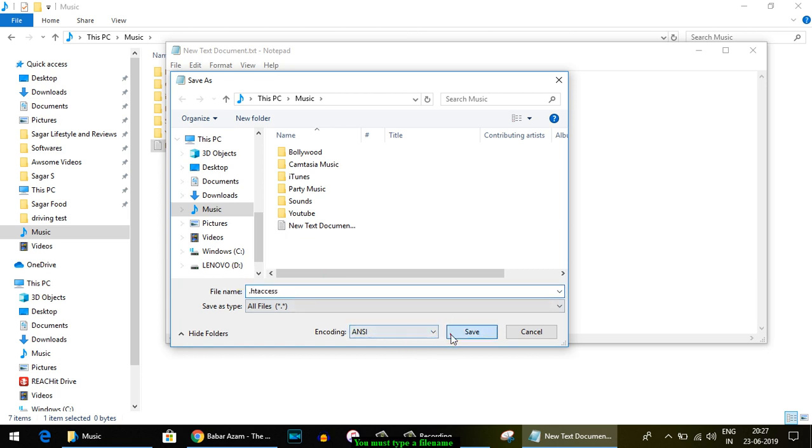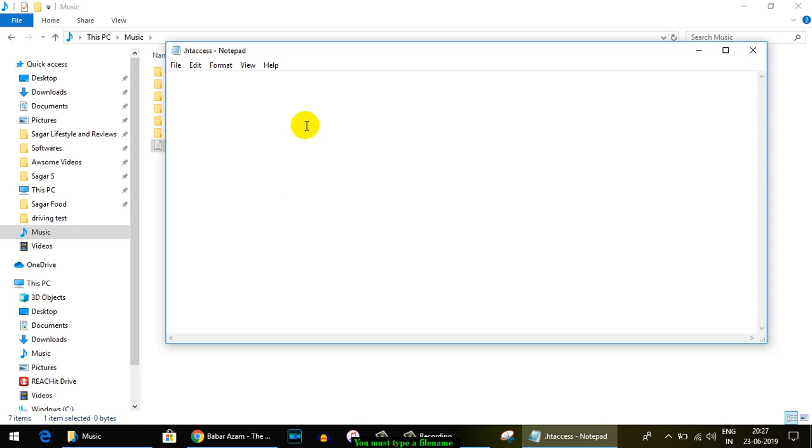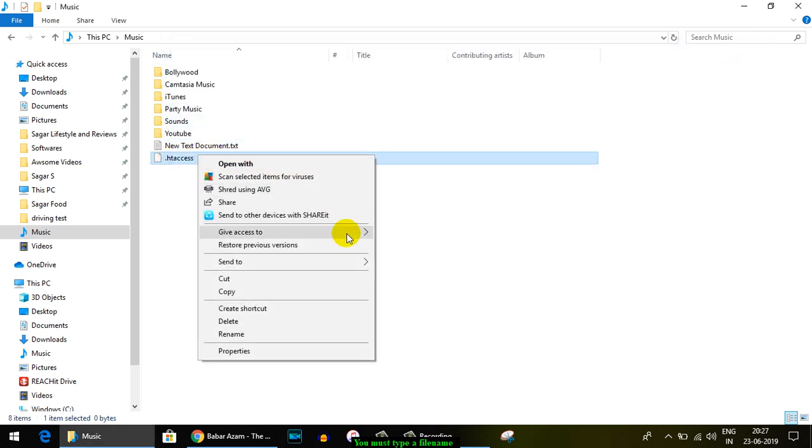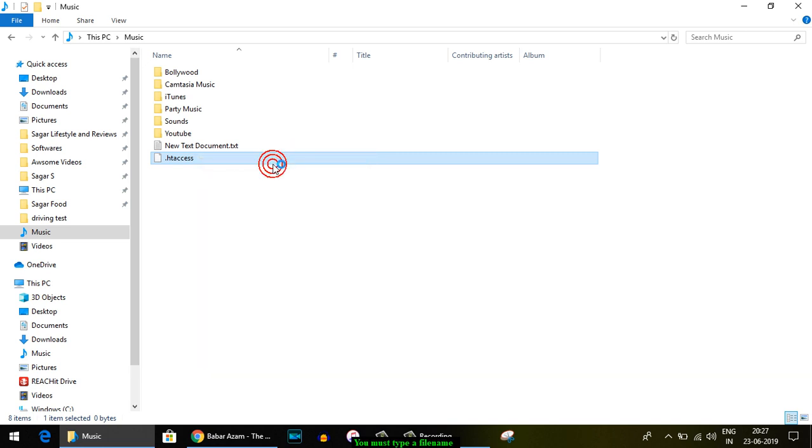Then click on Save, and you can see this file is created with the dot, like .htaccess, and you can also open that with Notepad as well.